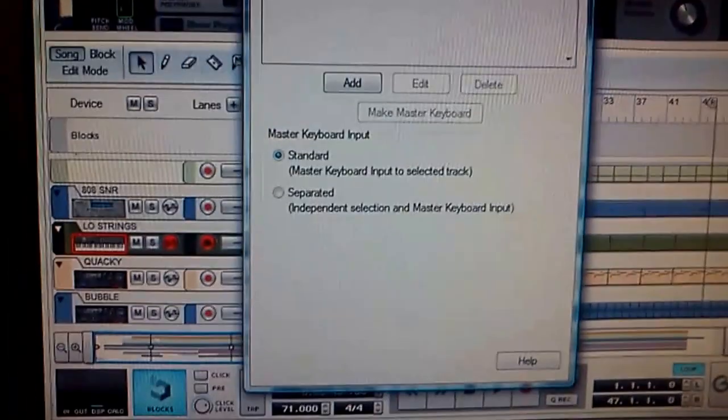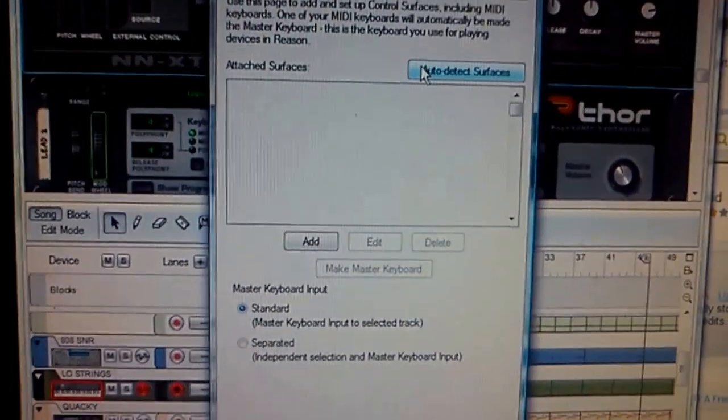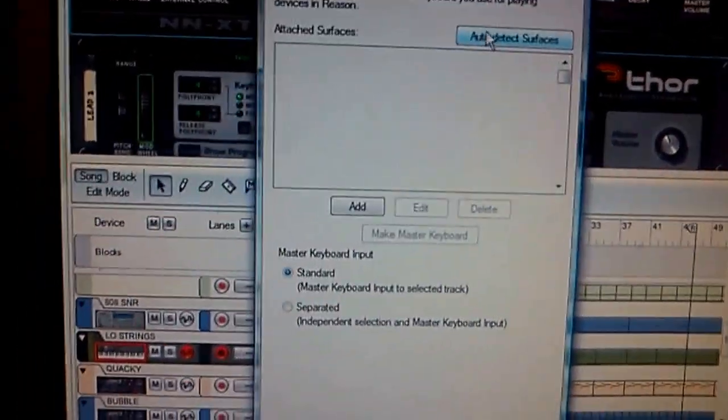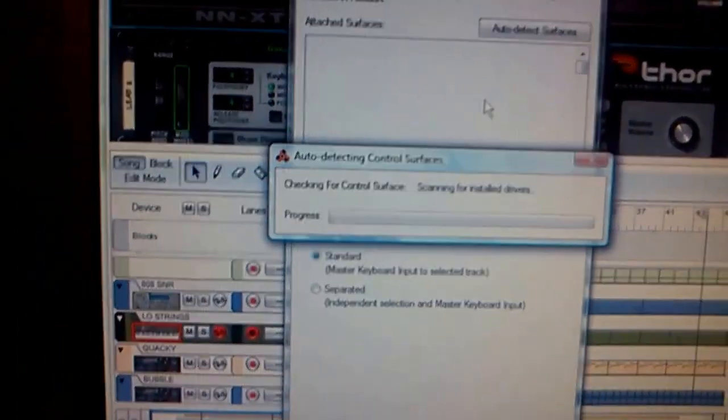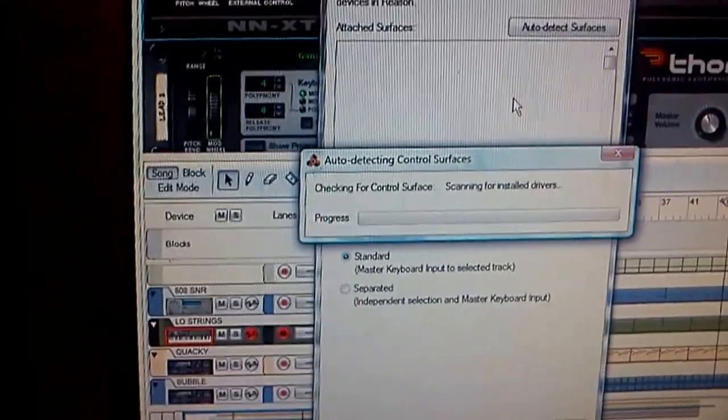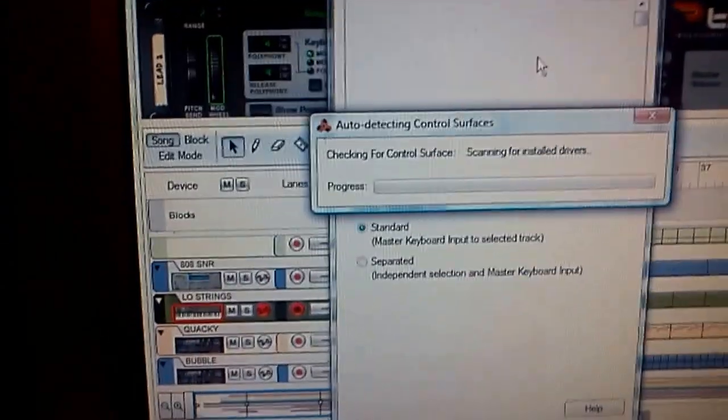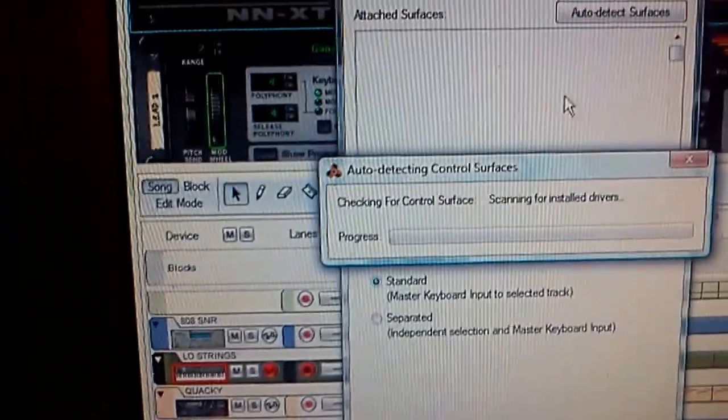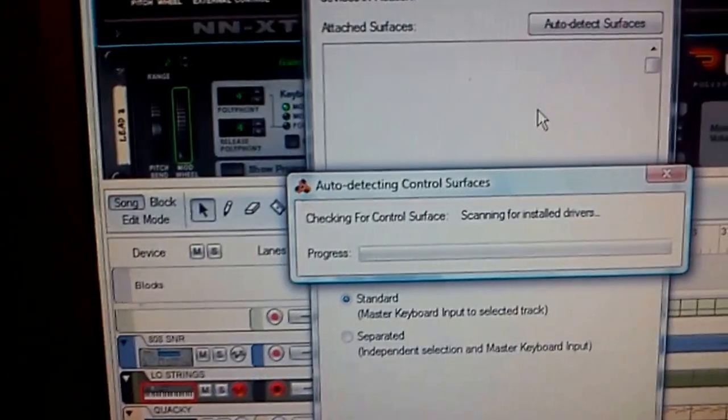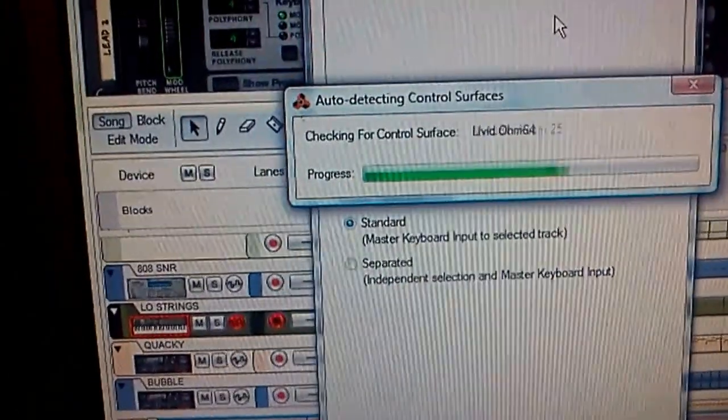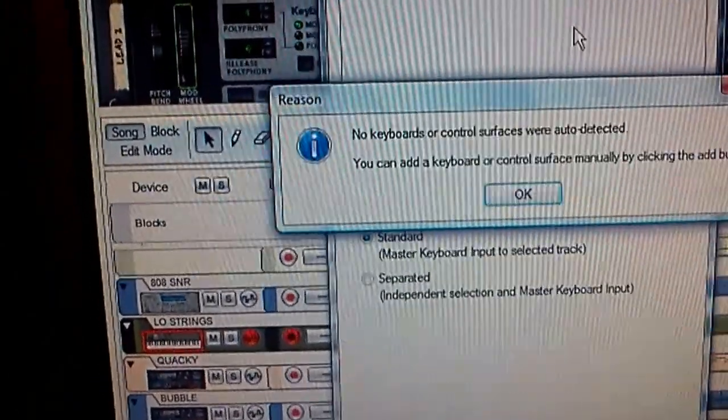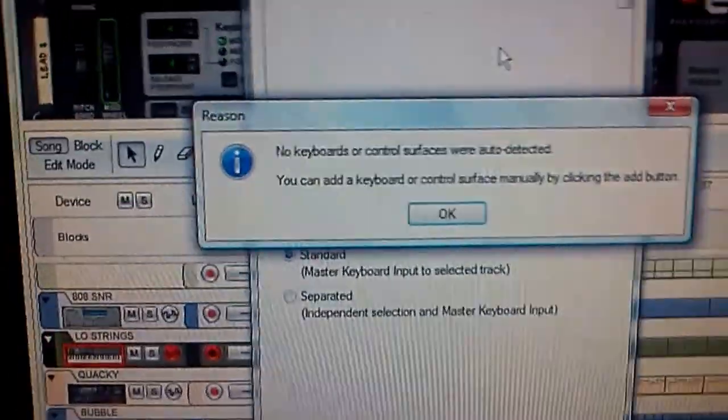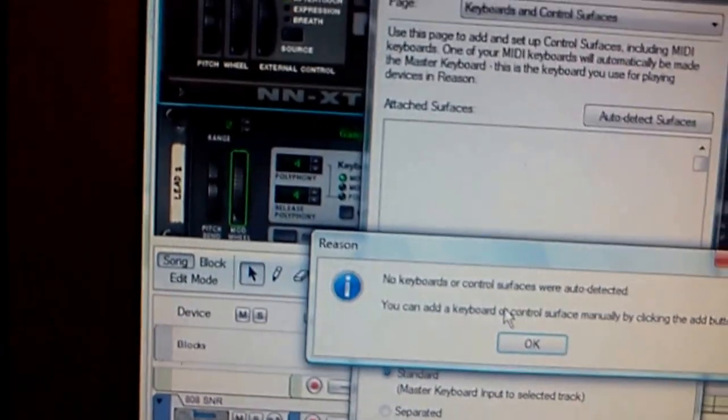We're going to preferences, so we need to get this working. Keyboards and control surfaces - I haven't did this in a while, but this is what I used to do. I used to do auto detect. Depending on what type of keyboards or MIDI controllers you got on your machine, it'll find them. Okay, so we didn't find that.